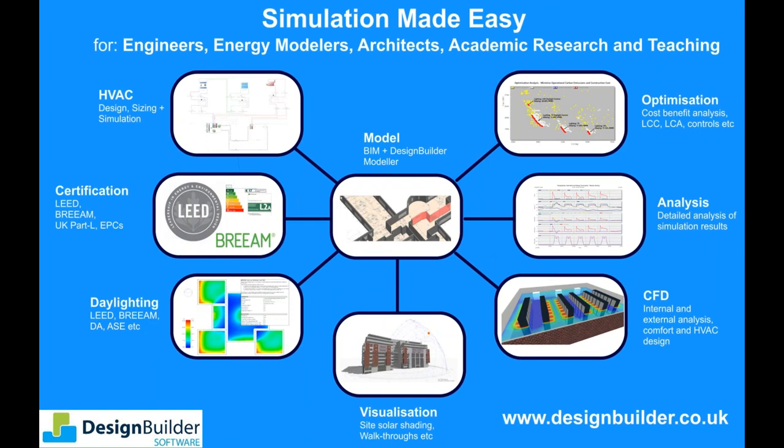DesignBuilder provides advanced building performance modelling tools in an easy to use interface that gives architects, engineers, contractors and energy modellers easy access to the power of simulation engines such as EnergyPlus and Radiance. You can quickly import or build your geometry then use our advanced data management system for fast and efficient data input to run energy, comfort, HVAC, daylighting and CFD simulations for design or compliance with codes such as LEED. All these analyses are run seamlessly using the same model in our fully integrated software suite.